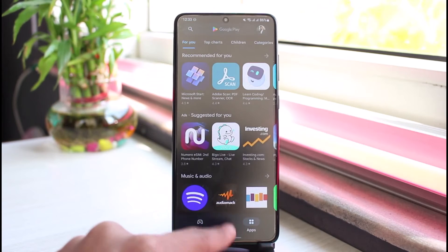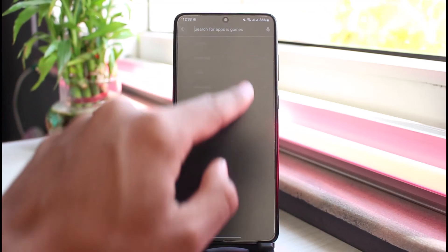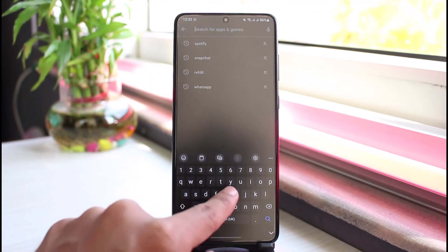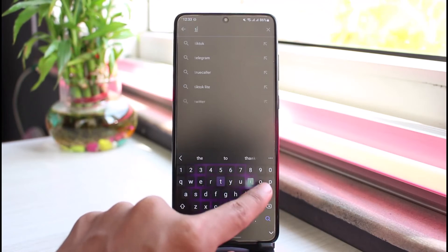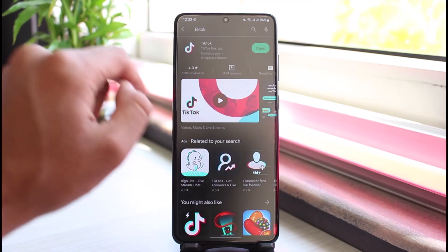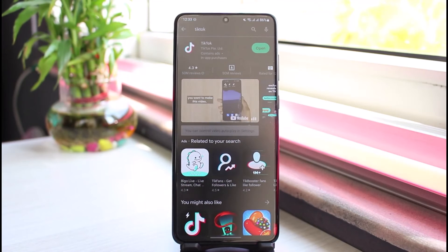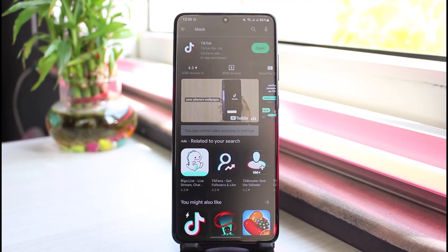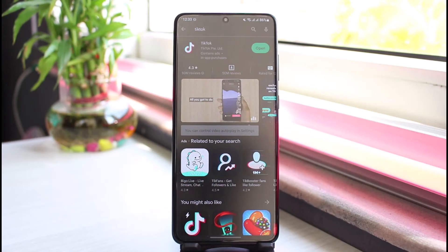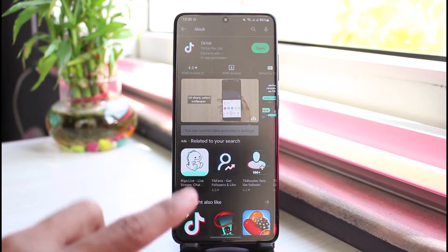Last but not least, open up your respective app store depending on whether you're on Android or iOS. In the search box, type in TikTok and check whether the TikTok app has an update available. If it does, go ahead and update it to the latest version. Updating the app is going to get rid of most of the bugs and errors that existed in the previous version.